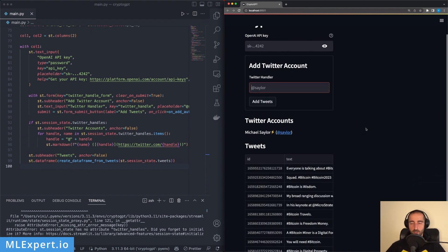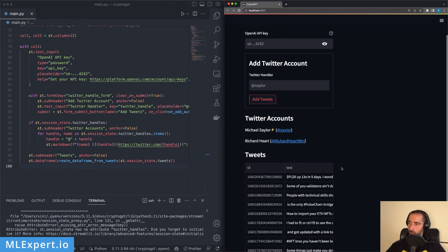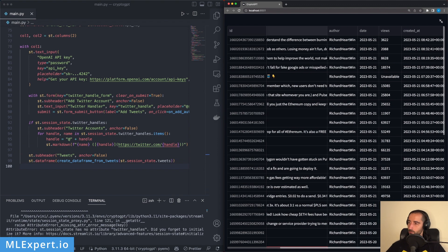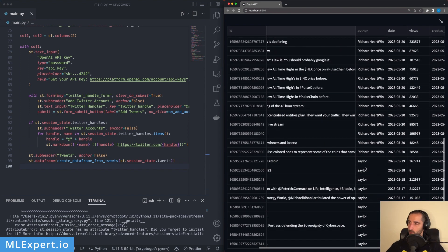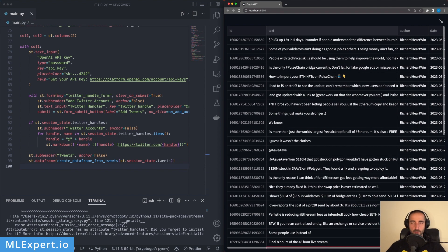Let's try with another user — Richard Heart, for example. We can see the list updated and the data frame now contains Michael Saylor's tweets along with a lot of tweets from Richard Heart as well. In this video we've seen how to use Streamlit to build part of the sentiment analyzer: adding Twitter handles, processing tweets, and showing the authors list and data frame. In the next video we'll do the sentiment analysis using LangChain and ChatGPT. Please like, share, subscribe, and join the Discord channel linked in the description.